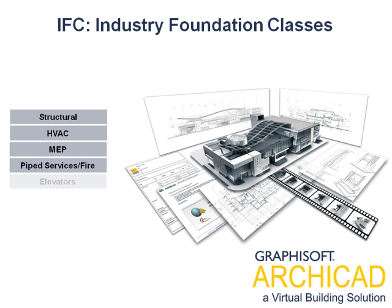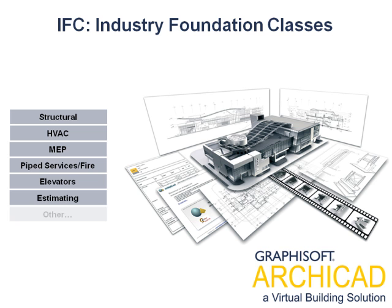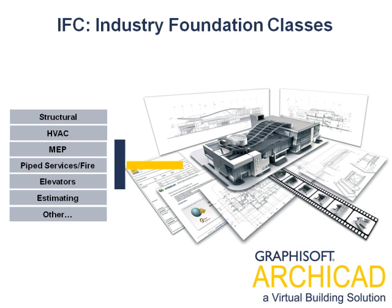The Industry Foundation Classes, IFC, is an open, object-oriented file format with a data model developed by the International Alliance for Interoperability, IAI, to facilitate interoperability in the building industry.